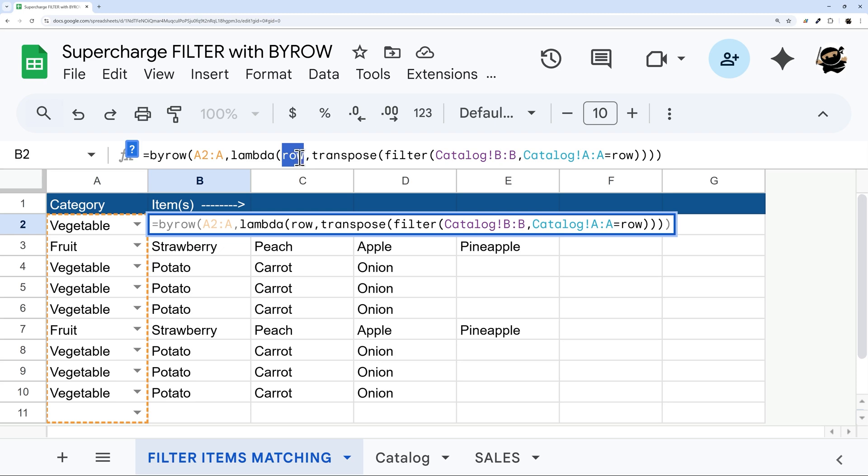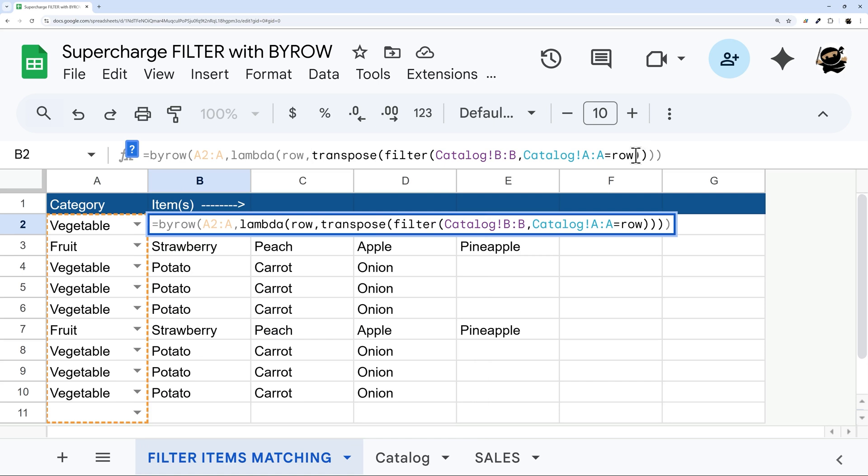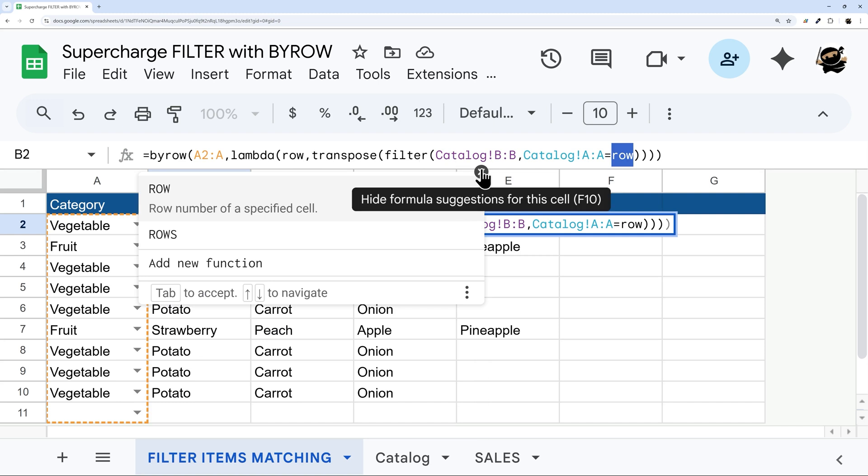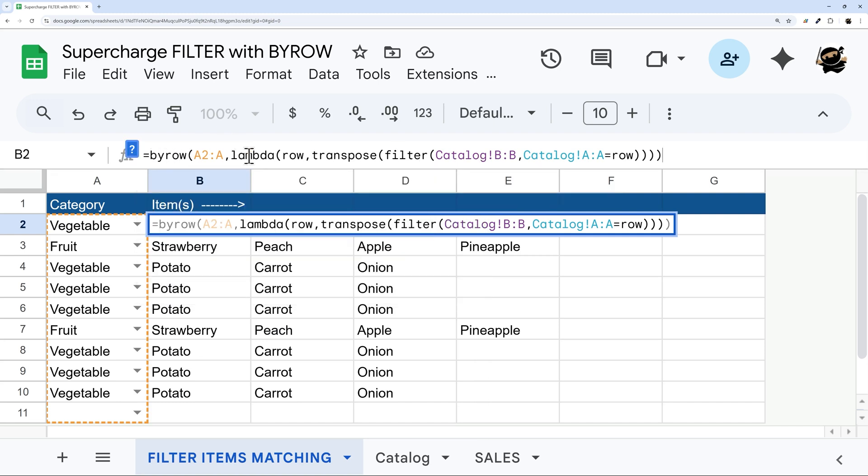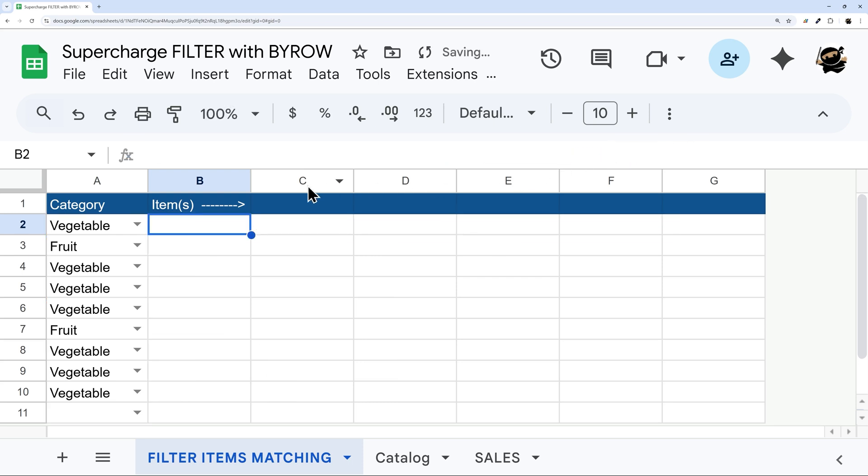And so the reason why that's important is then in this lambda, when we go to our formula, instead of referring to, for example, here, A2, we refer to row, because row is going to automatically update as the BYROW cycles through each row. So what that allows us to do is to use this as a placeholder, because if we had A2 here, then it's only going to do that one row, and then we have to do filter on each row. But now that we have this row placeholder, we can use that here, and this will then take care of it for us. All right, so let's go ahead and build this from scratch.